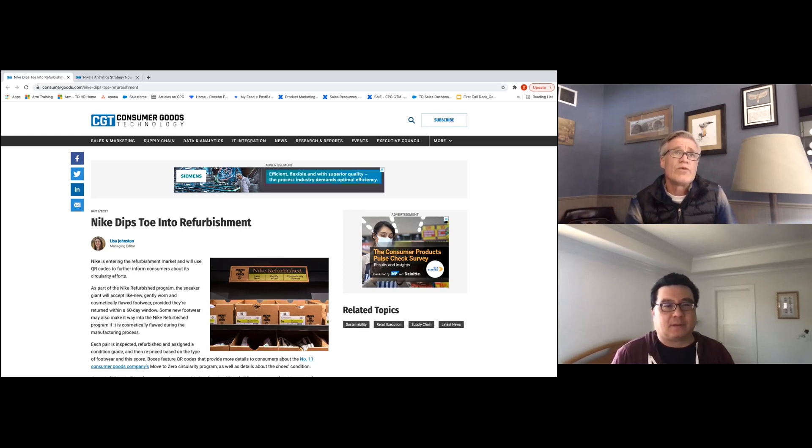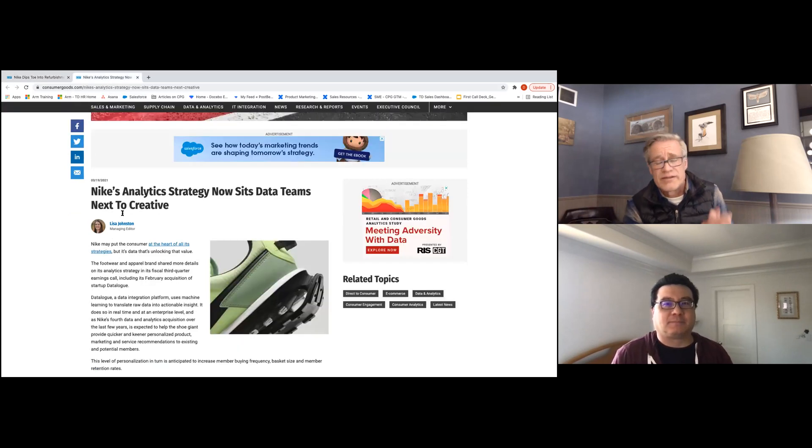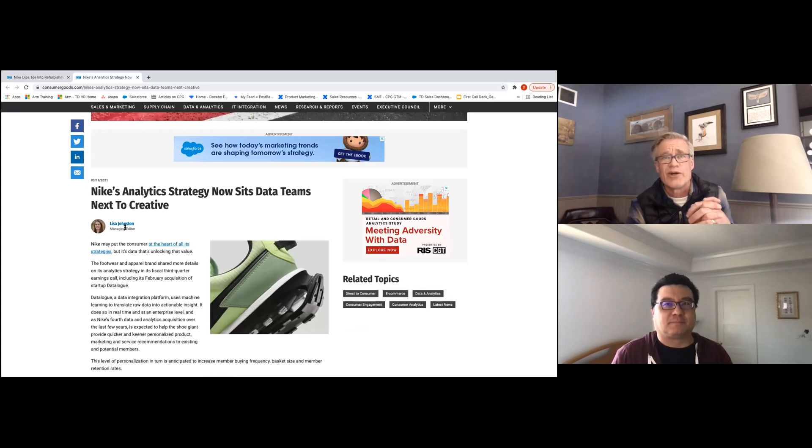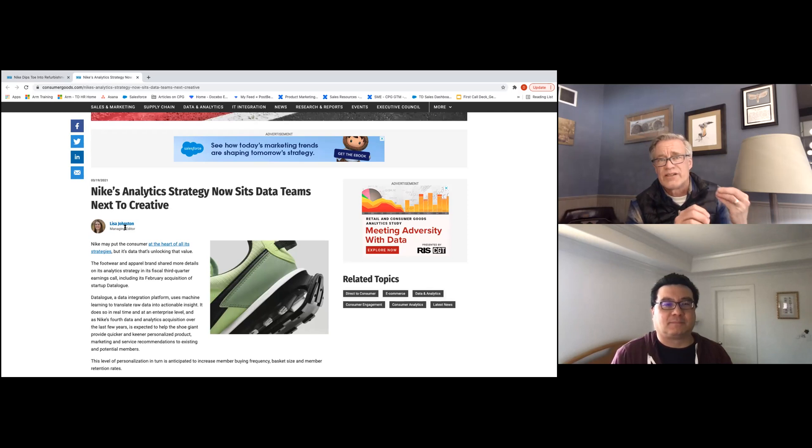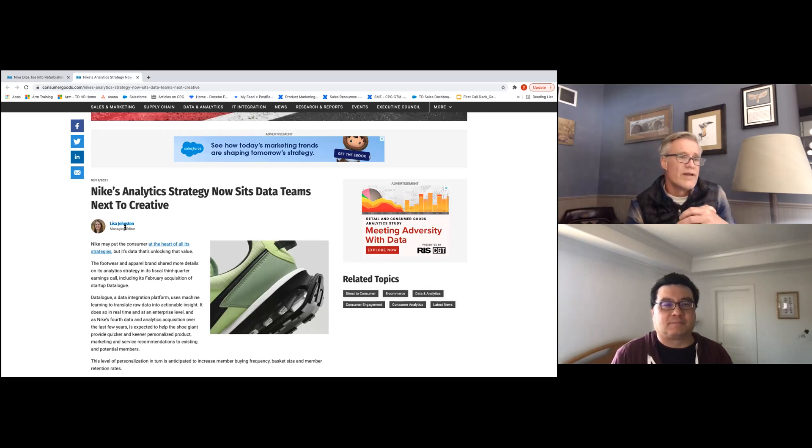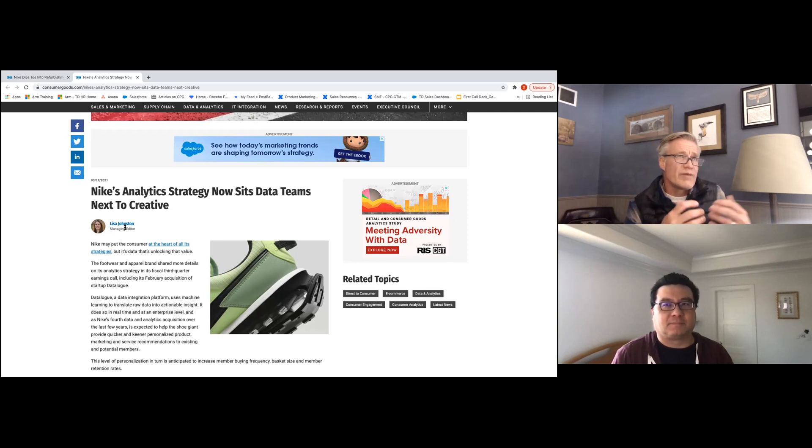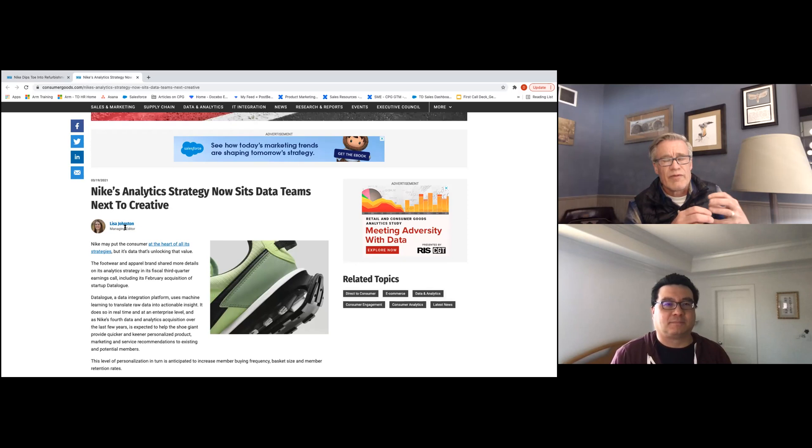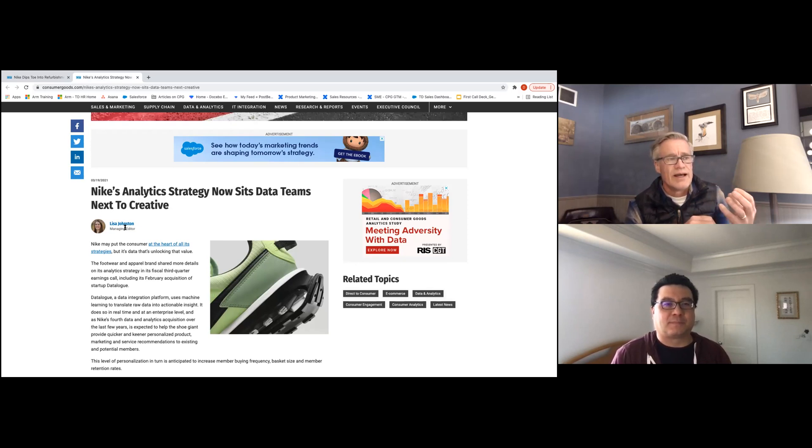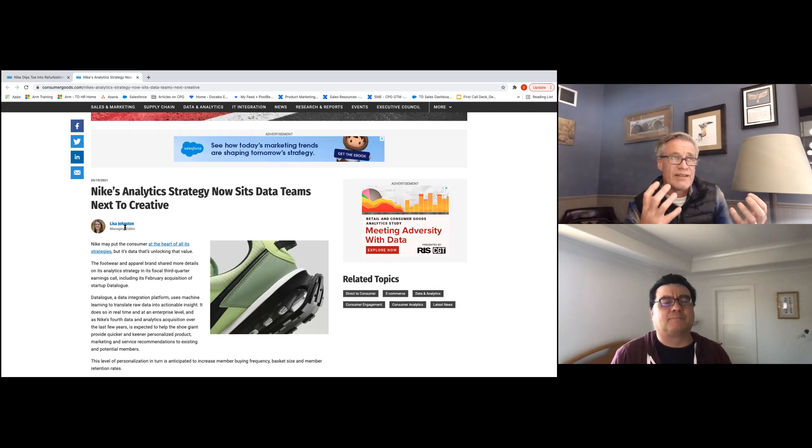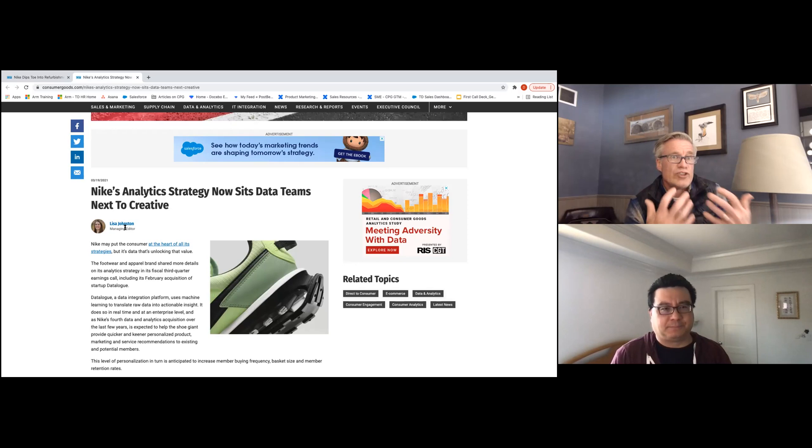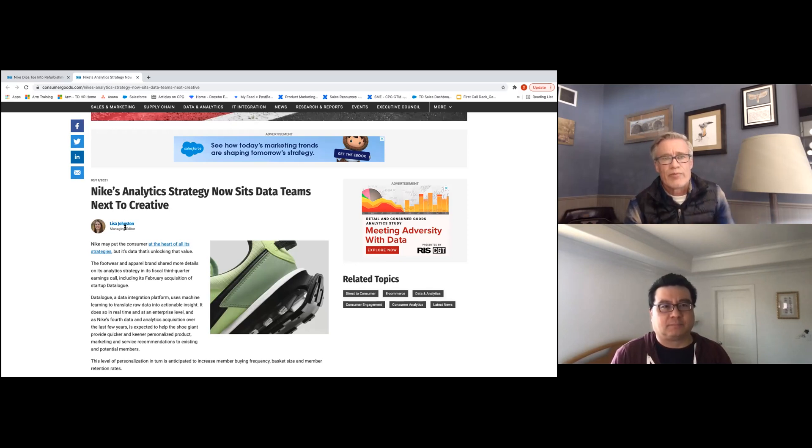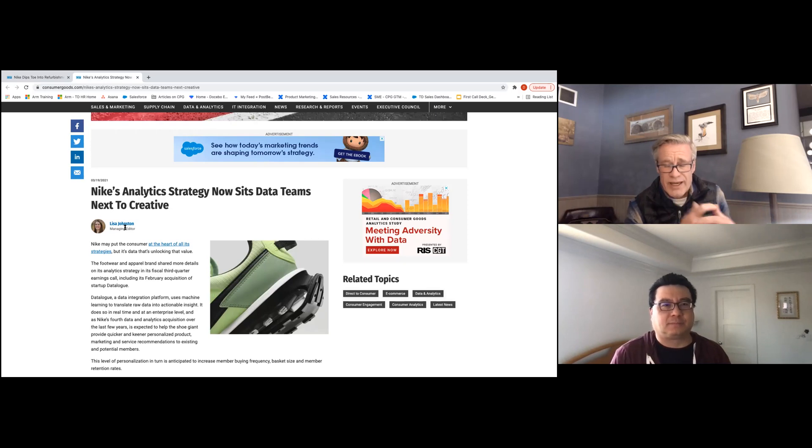So that was the one article that caught my eye recently. The other thing is a little bit more media I guess to some degree. The headline here is that Nike's analytic strategy now sits their data teams next to creative. So you think about that, what does that really mean? What that means is that Nike is realizing that from a marketing and a consumer engagement perspective you need to have your data team because the data that you have about your consumers is this super valuable asset. They're bringing those teams closer together integrating them so they can actually drive more value, more insights.